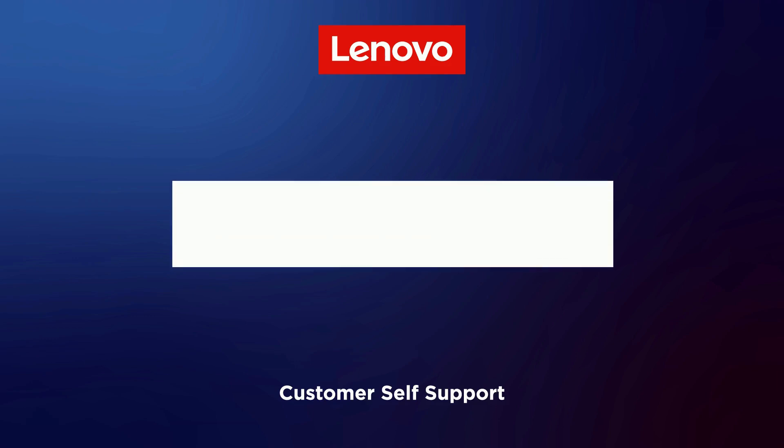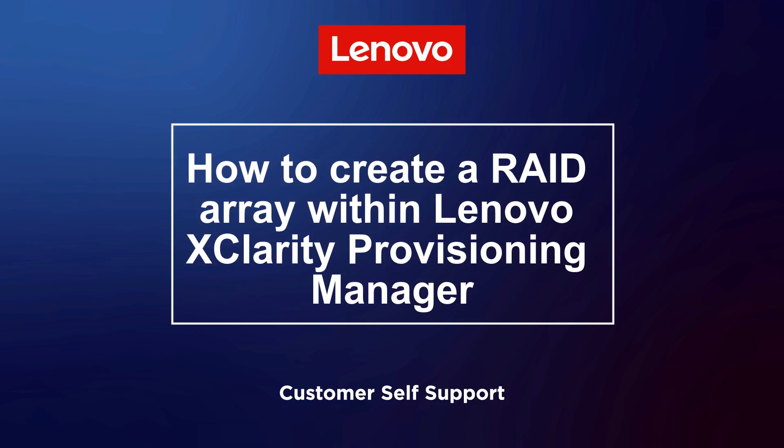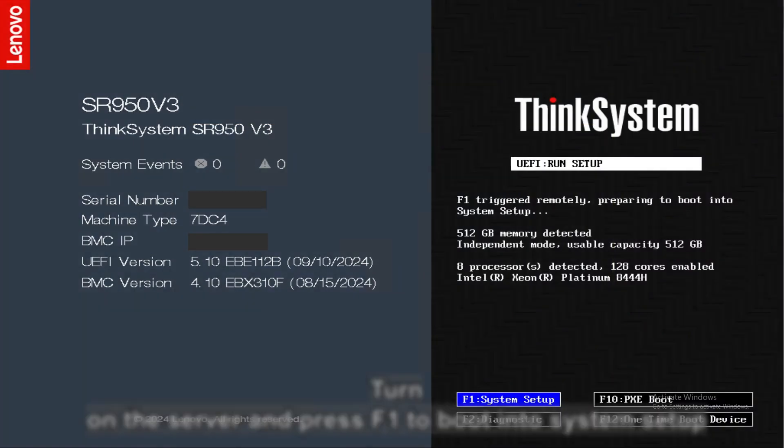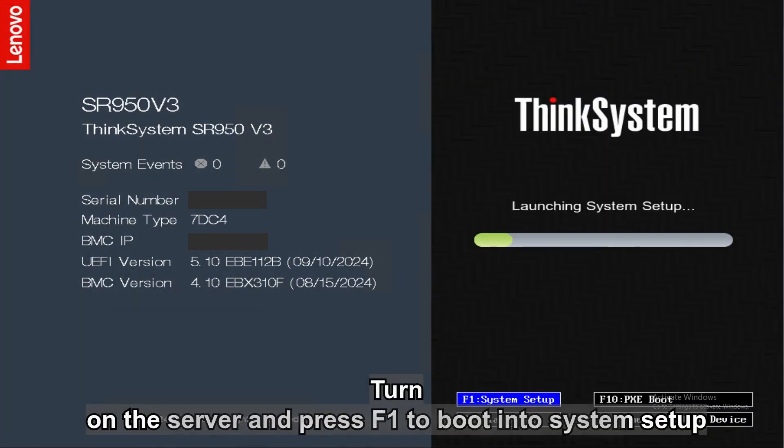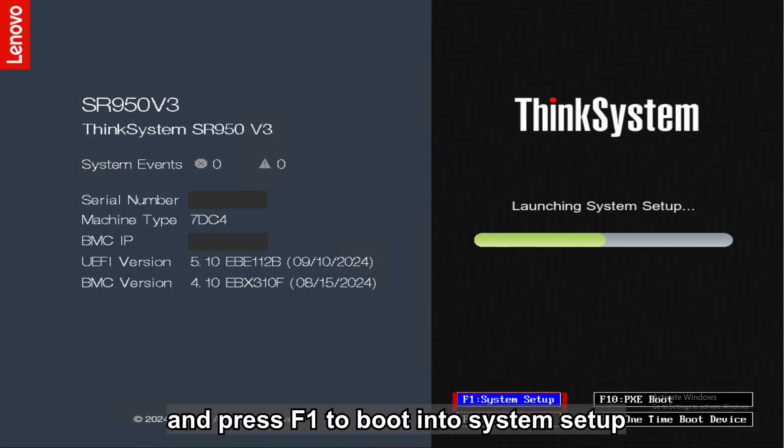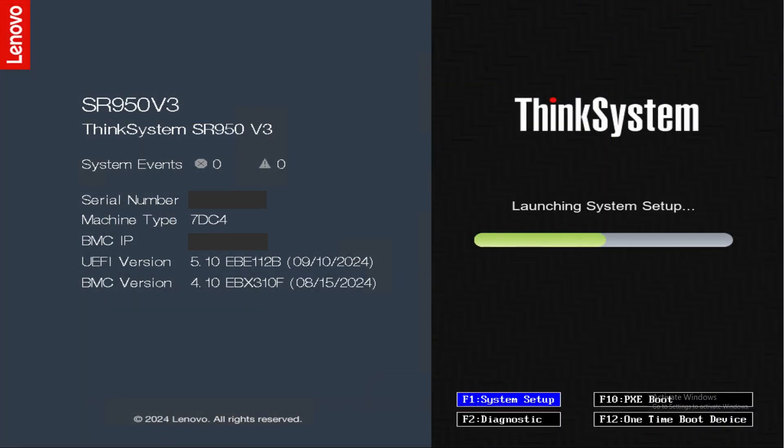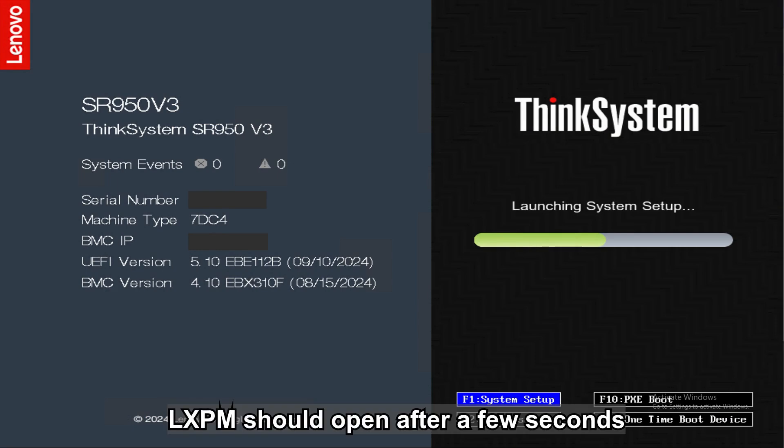This video will show you how to create a RAID array within Lenovo XClarity Provisioning Manager. Turn on the server and press F1 to boot into System Setup. XClarity PM should open after a few seconds.